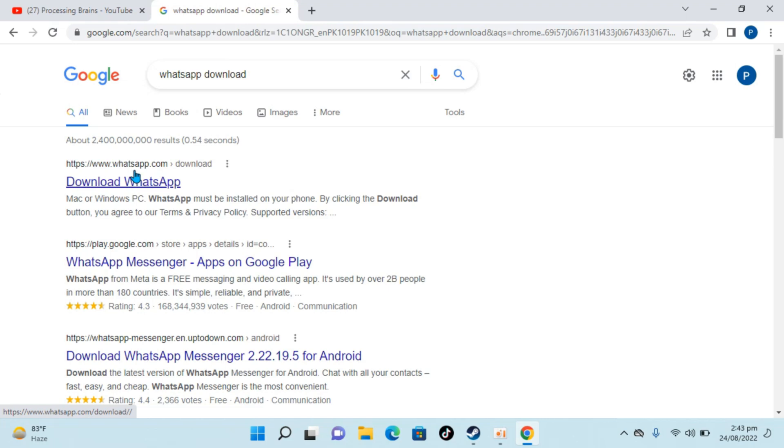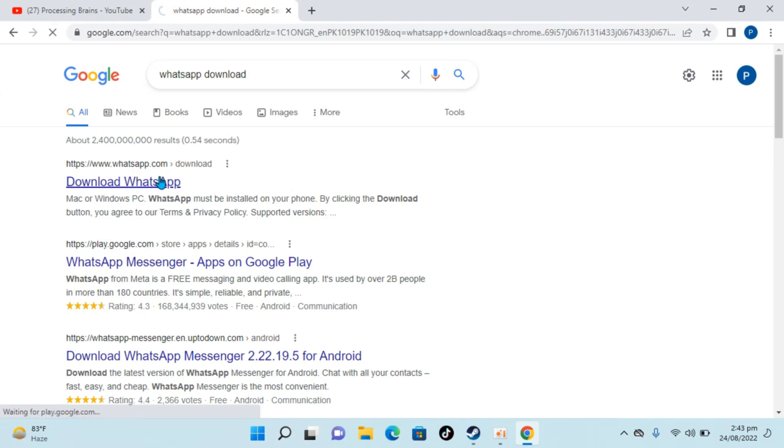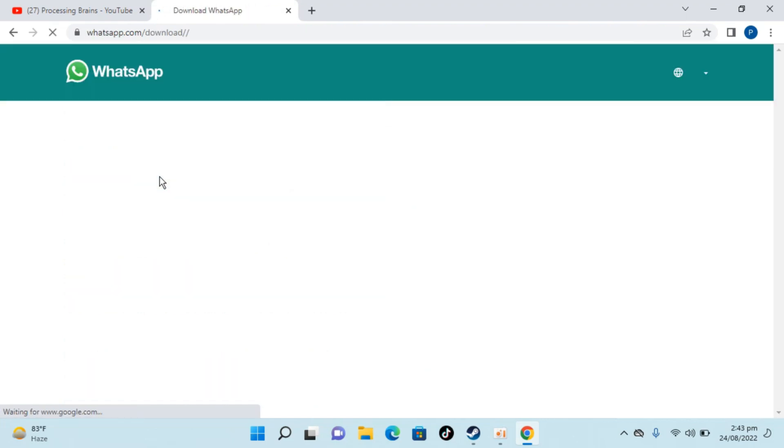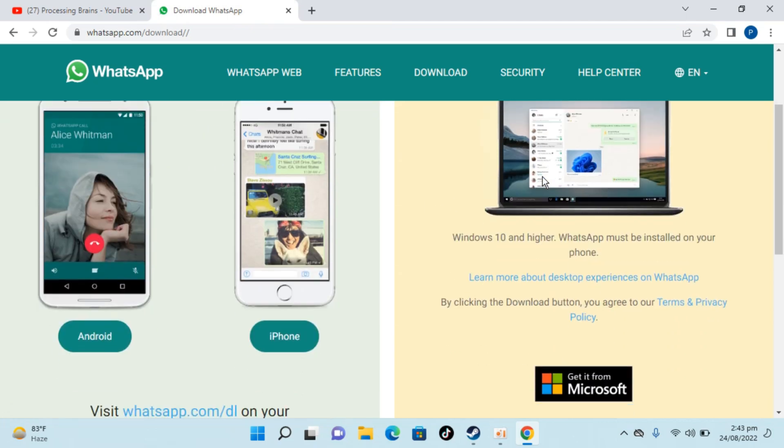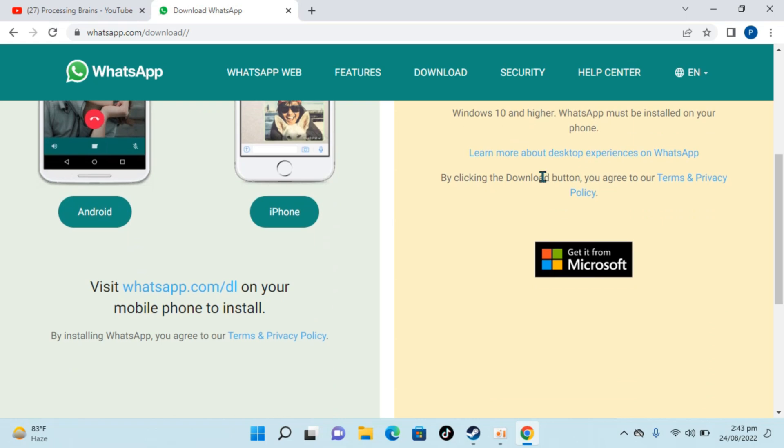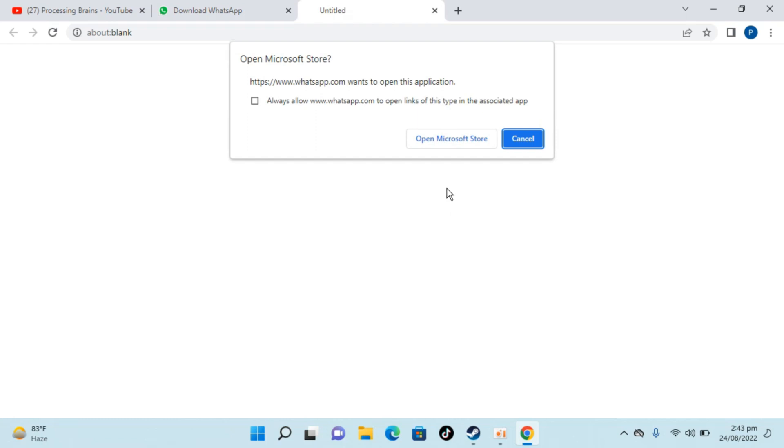Open this link and here you have two options: phones or Mac or Windows PC. So you need to go here, click on get it from Microsoft. It says to open up the Microsoft Store.